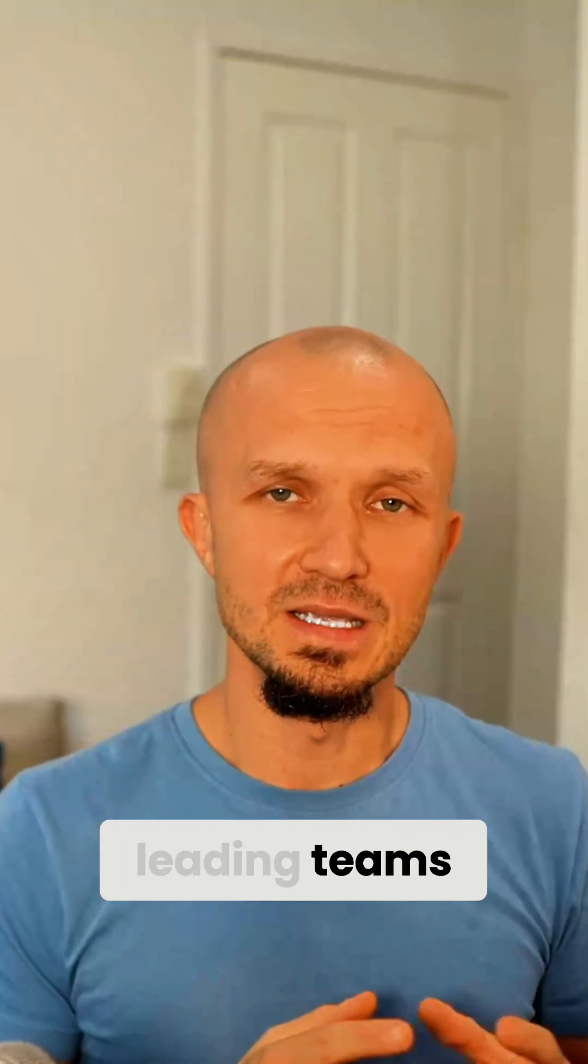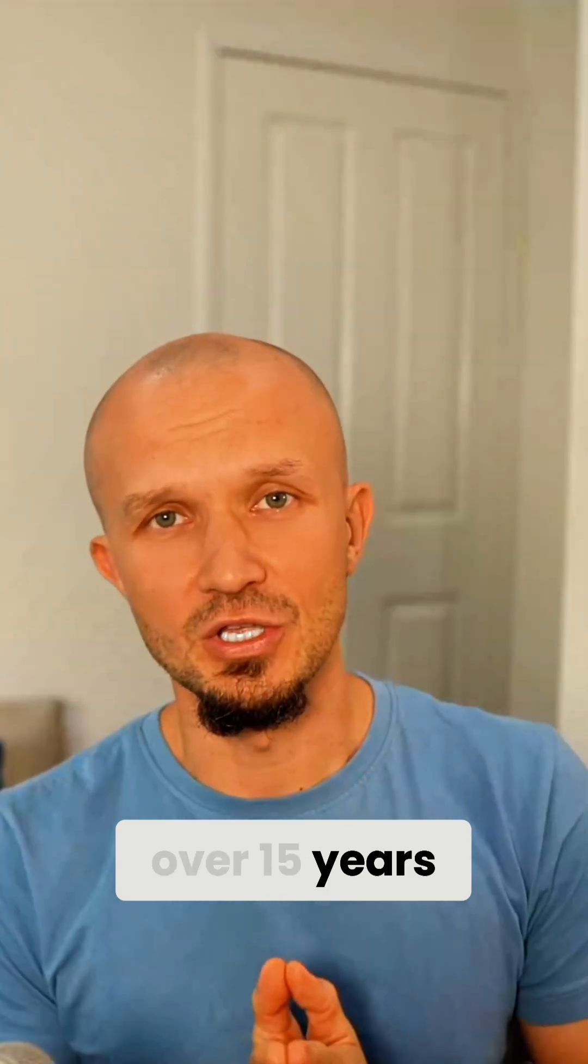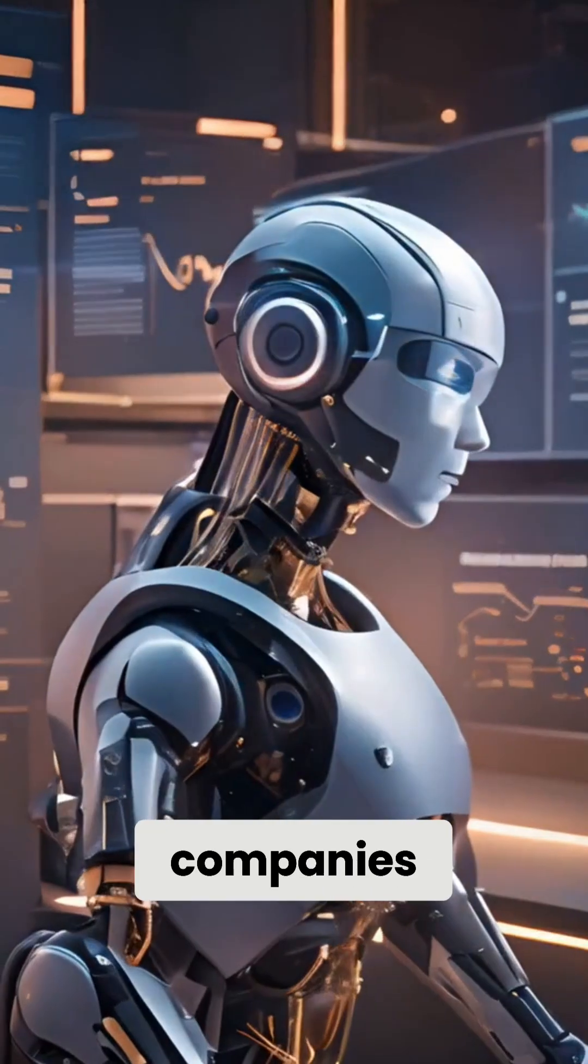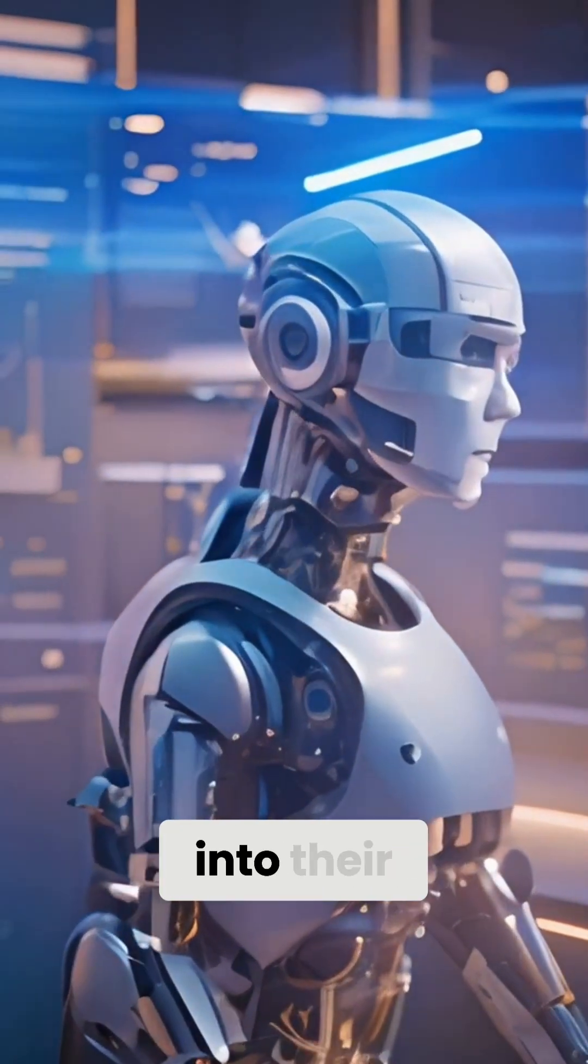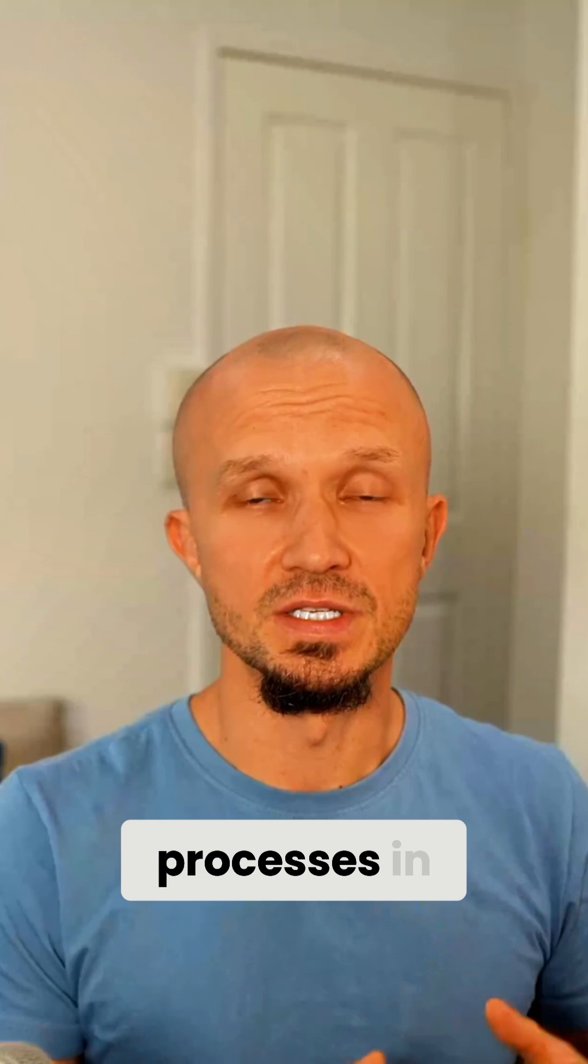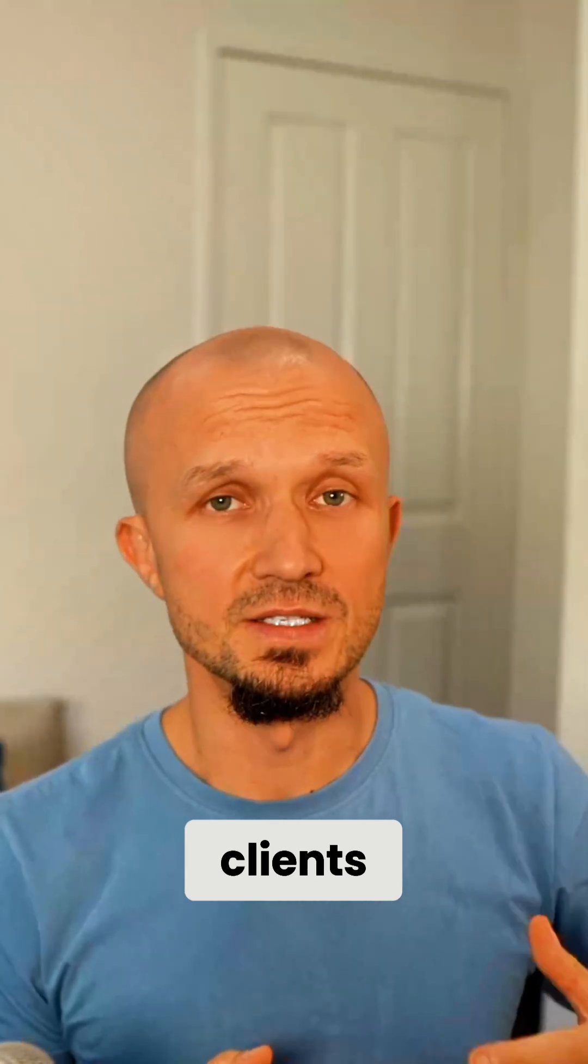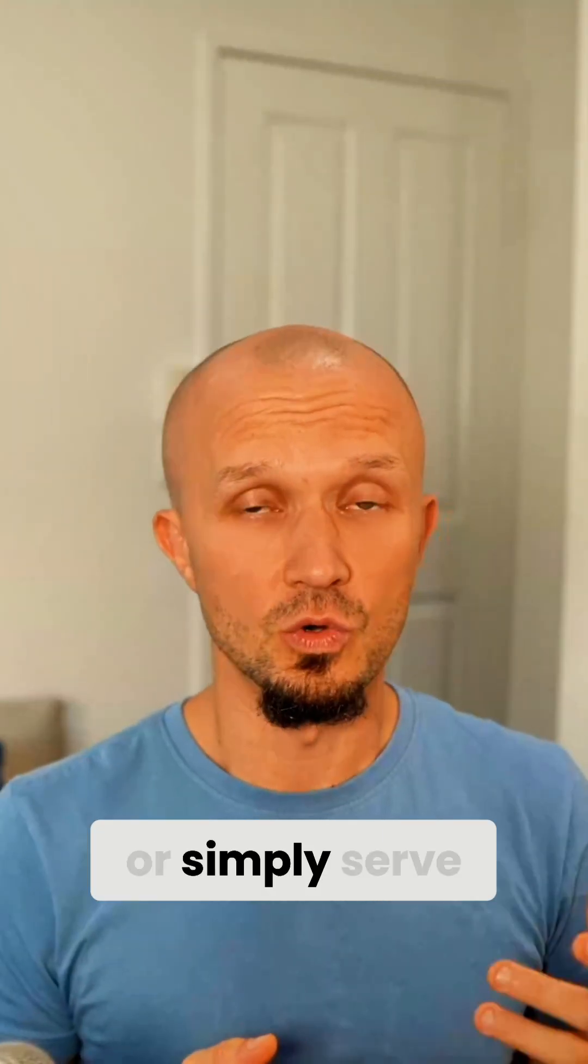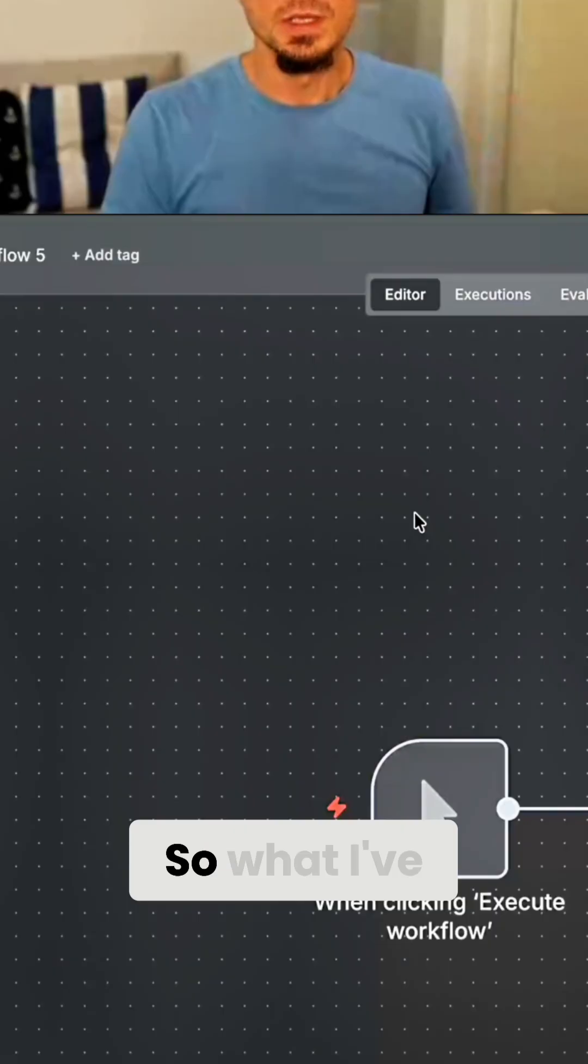I've been leading teams and shipping software for over 15 years. And lately I've been helping companies introduce AI into their processes in order to get more clients, reduce their costs, or simply serve their current clients better. So let's get into the video.